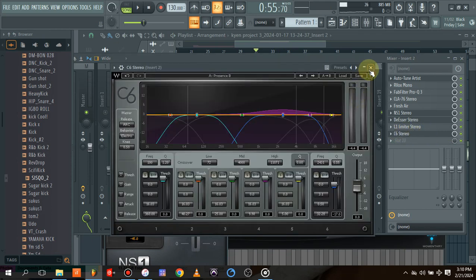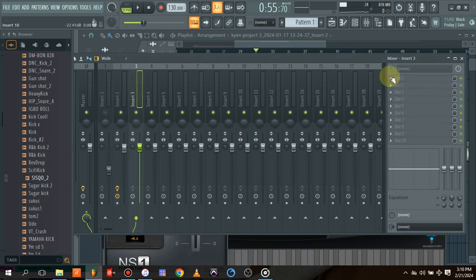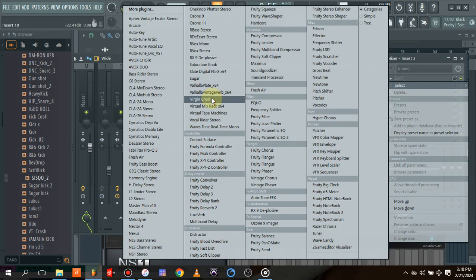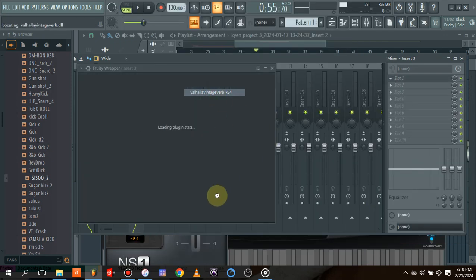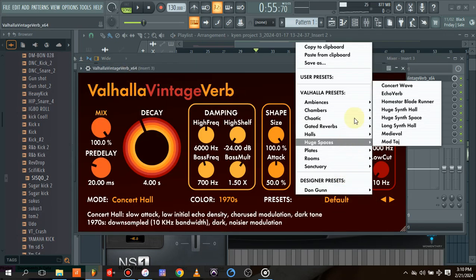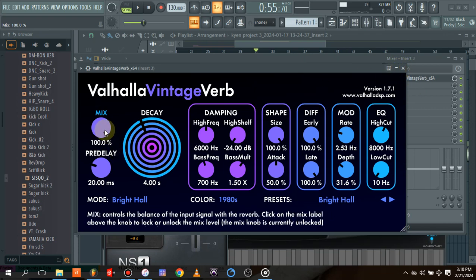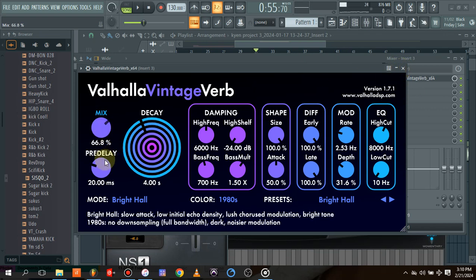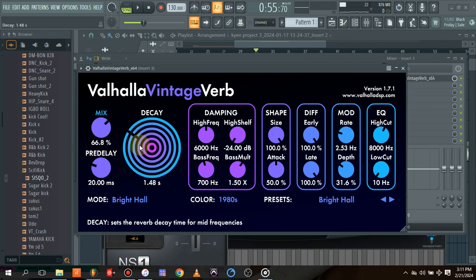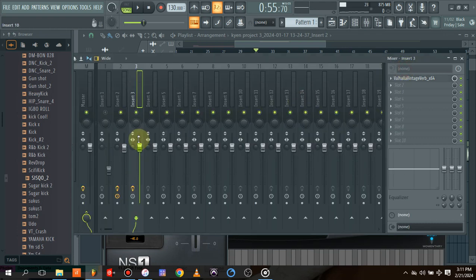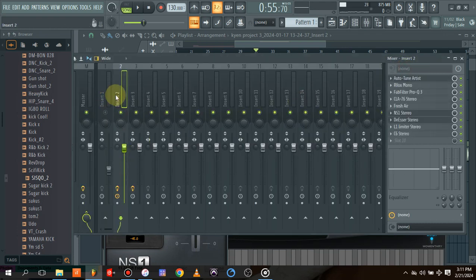The next thing is to come to channel 3 and load Valhalla reverb. Once Valhalla loads, I'll click on default, then choose the Bright Hall preset — this is one of my favorite Valhalla presets. I'll reduce it to about 66% and set the decay to about 0.92. Then I'll click on the vocal channel and route it to the reverb channel, reducing how much of the reverb goes into the vocal.